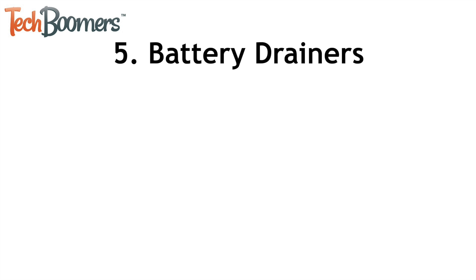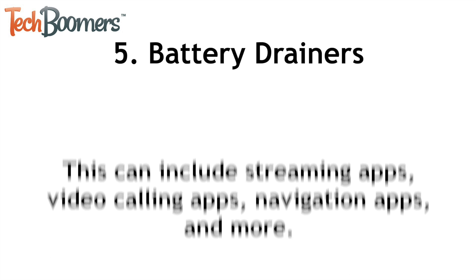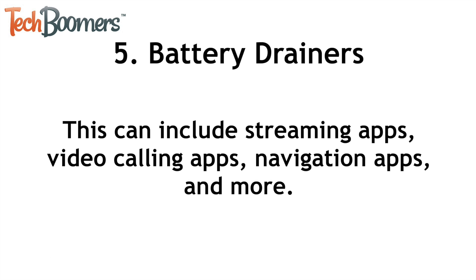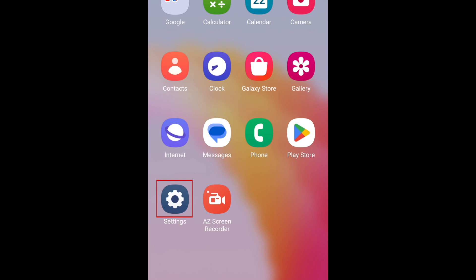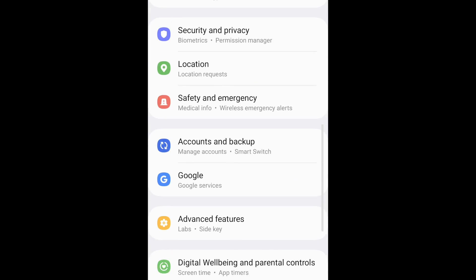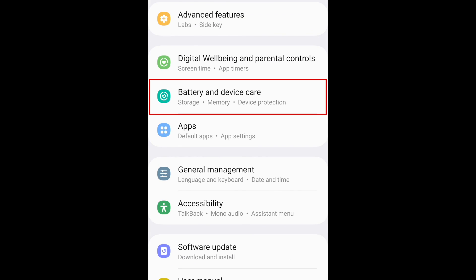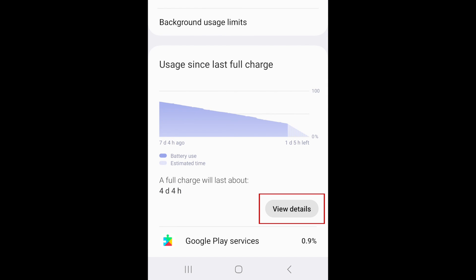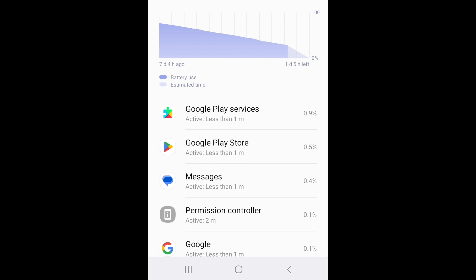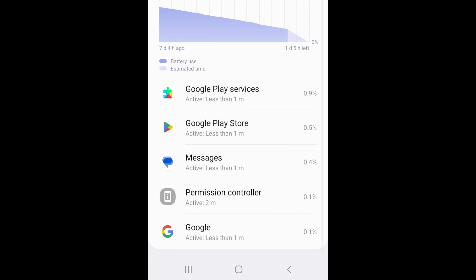The next category of apps you should delete are apps that drain your device's battery. This can include streaming apps, video calling apps, navigation apps, and more. To see which apps are using up your battery power the most, open your settings, then scroll down and tap Battery and Device Care, select Battery, then tap View Details. Here you'll see a list of the apps and features that use your battery the most, listed by percentage of battery power used from most to least.